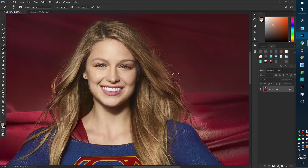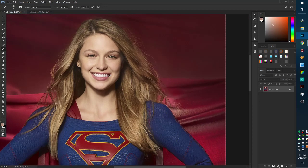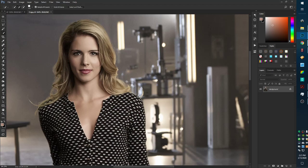Okay, I wanted to do a video on face replacement. This is probably one of my favorite things to do in Photoshop. The subject is going to be Supergirl, and the new face is going to be Felicity from Arrow. So, let's get started.